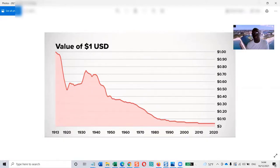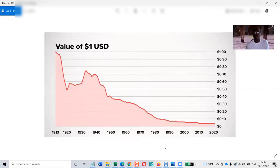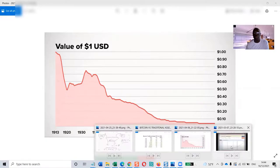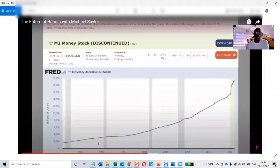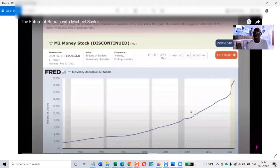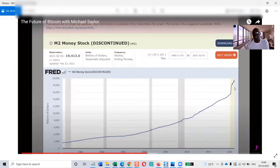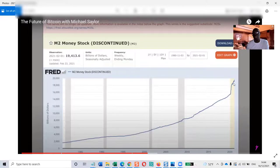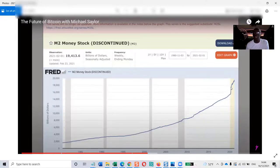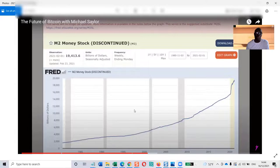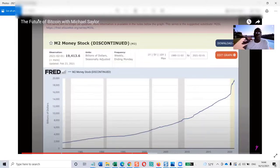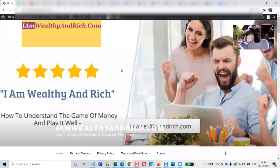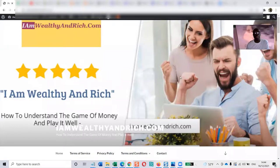They're printing money - this is a fact, not my opinion. They actually stopped showing the graph now because they discontinued it because it's becoming too embarrassing. You really need to understand how to play the game of money well. Go to iamworkinrich.com.